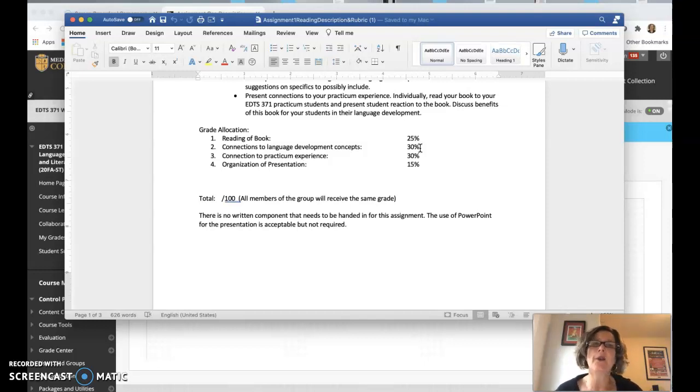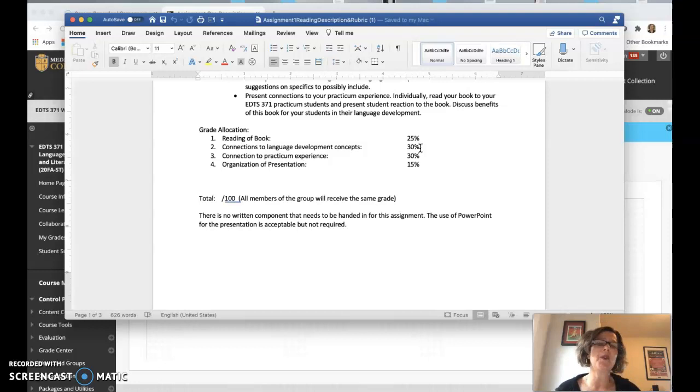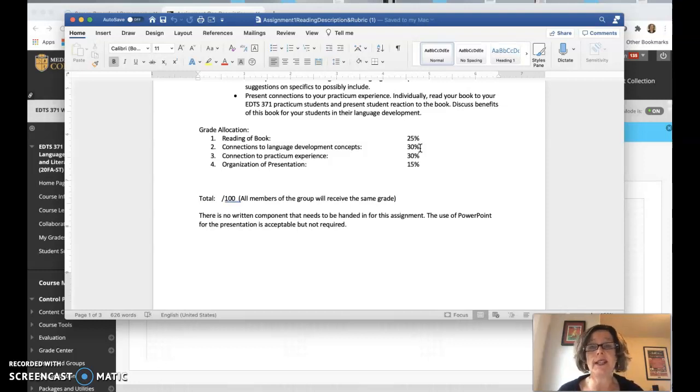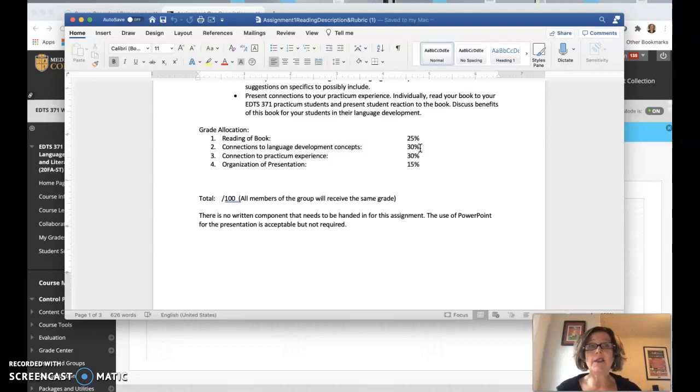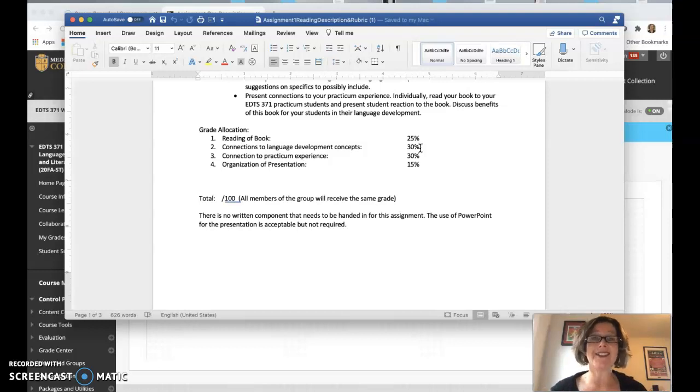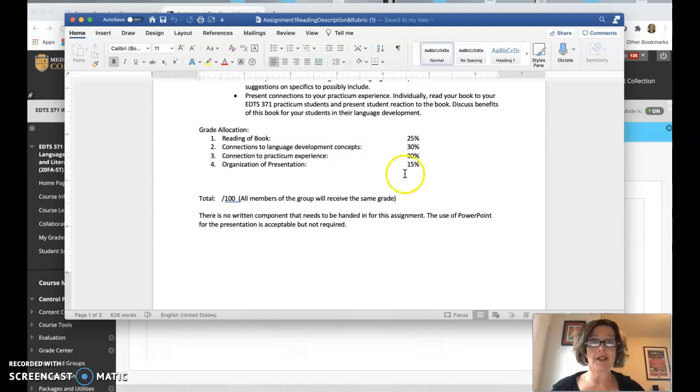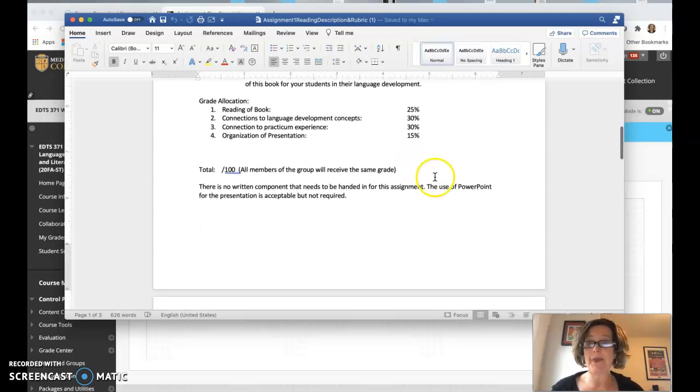And then connection to practicum experience. How did the kids react? What did you find out? What was surprising? What did you kind of expect in there? And then just straight up organization of the presentation. Were you fumbling around? Did you have it organized? Because, of course, when you are teaching, you are always presenting. So just to get to develop those skills a little bit. For a total of 100. At least I hope that adds up to 100.